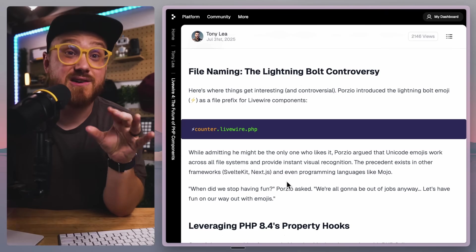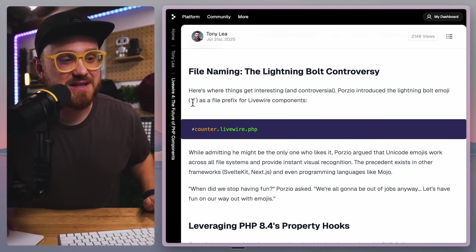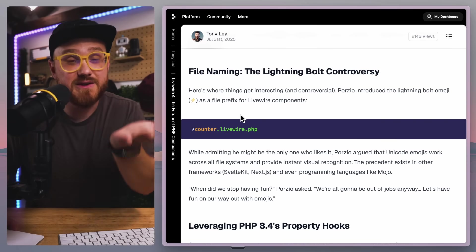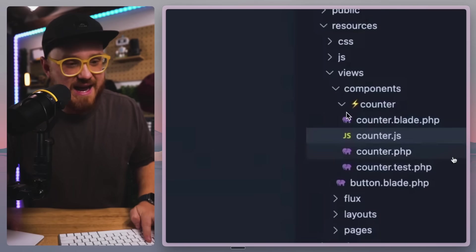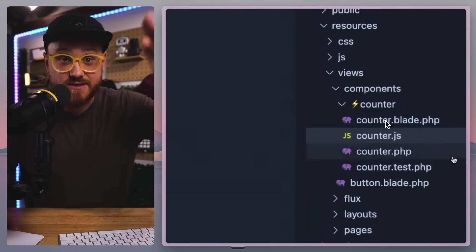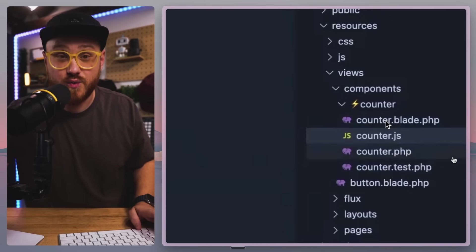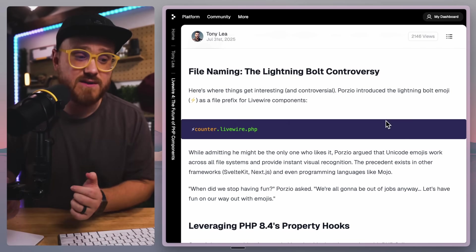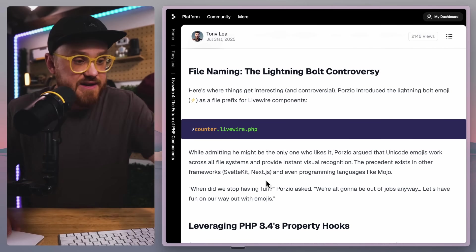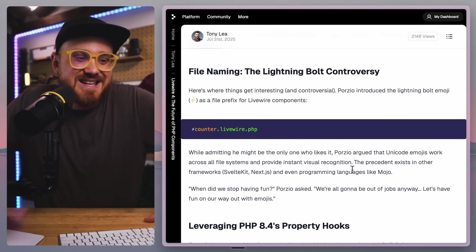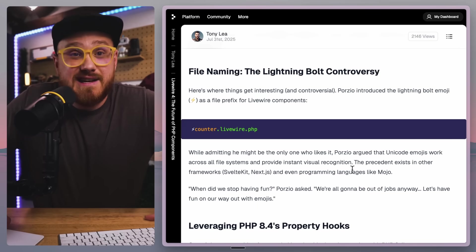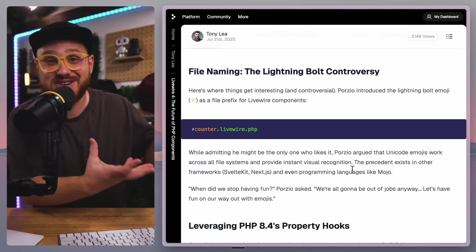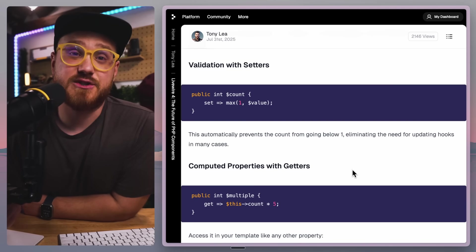I kind of talked about this on my Laracon wrap-up video in my hotel room, but this lightning bolt emoji was kind of this file prefix for Livewire components where you'd have this Livewire Volt counter that hosts all of your component structure within that single directory. And this is Unicode, it works across all file systems. Even Svelte Kit, Next.js frameworks like Mojo, they do it. So it's just one of those things. This might be the same when it comes out, it might not. I personally like it. I don't care if I have emojis in my directory. Then I know, hey, this is Livewire and this is not just a Blade component.